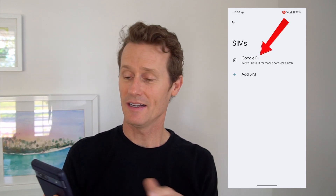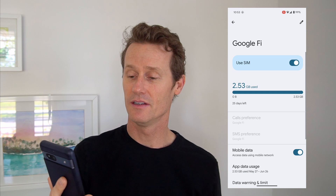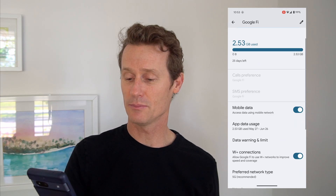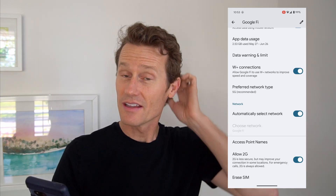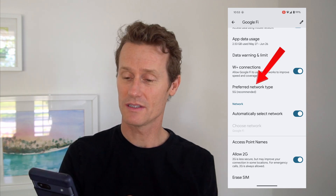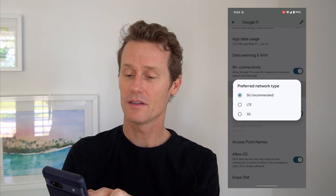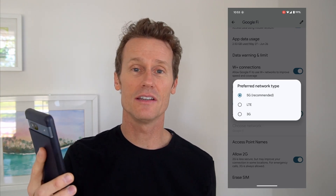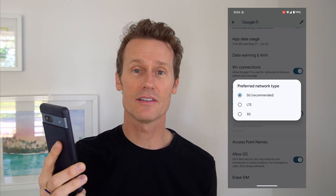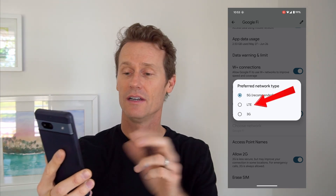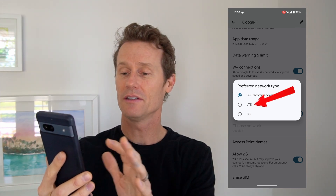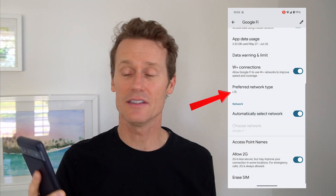I'm using Google Fi, but when you click into Google Fi, you'll see some options on Mobile Data. Then you scroll down and it'll say Preferred Network Type. You click on that, and then you can see here on a Pixel 7a, I can switch it from 5G to LTE or 3G. Now it's on LTE.